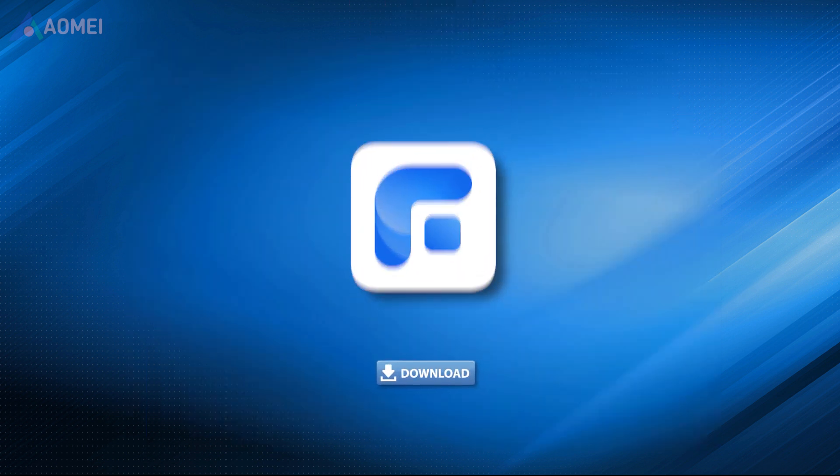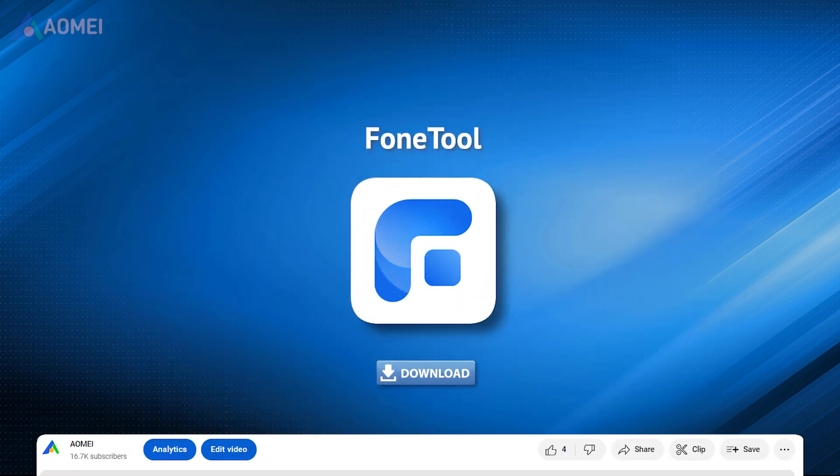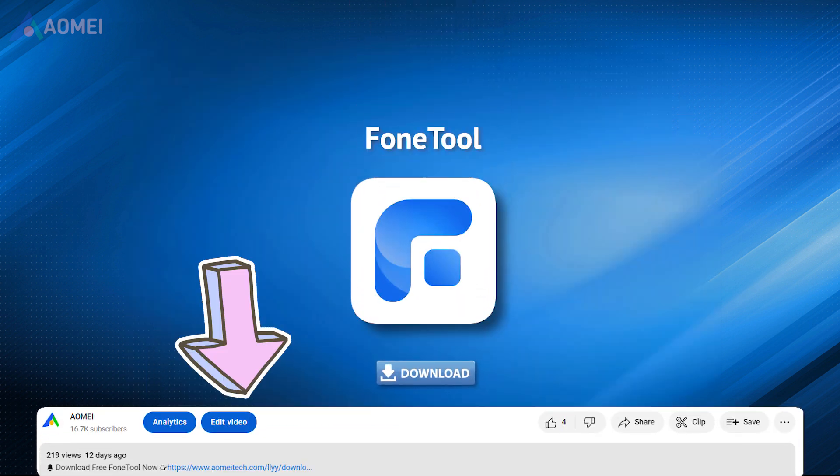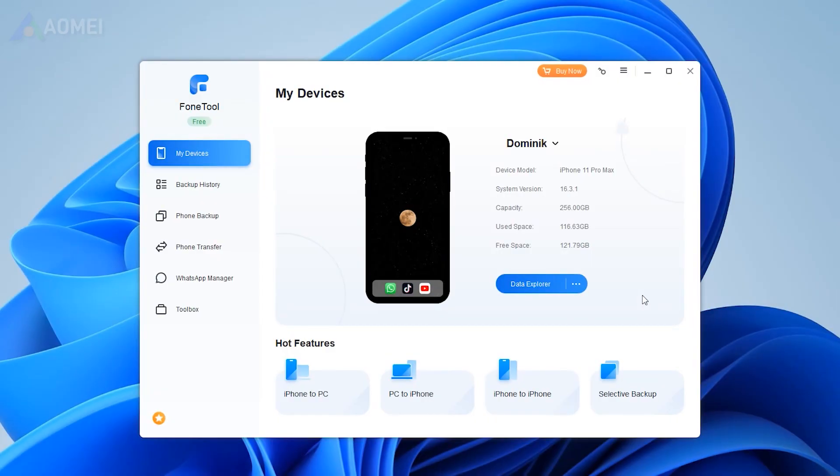Click the download button in the description to start free trial. Launch PhoneTool, connect your iPhone to computer via the USB cable. Choose WhatsApp transfer.